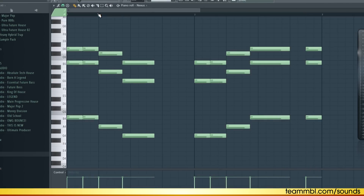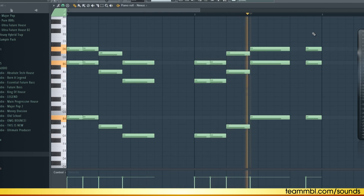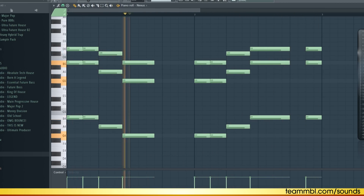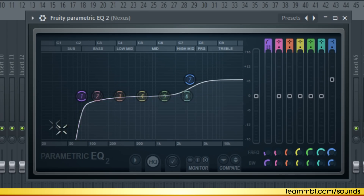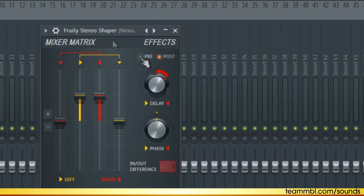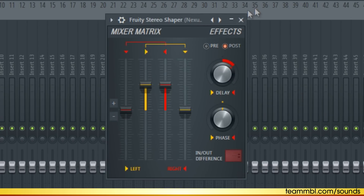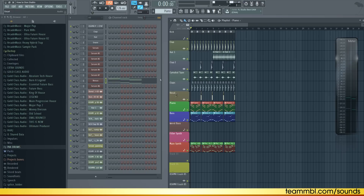Next, let's add a piano. It follows the same chords as the main synth. This piano is from the Nexus Future House expansion. For the effects I deleted the low frequencies and boosted the high frequencies. I also put Stereo Shaper on it to make it wider in the mix. The piano just adds a little bit of extra layer to the main chords.